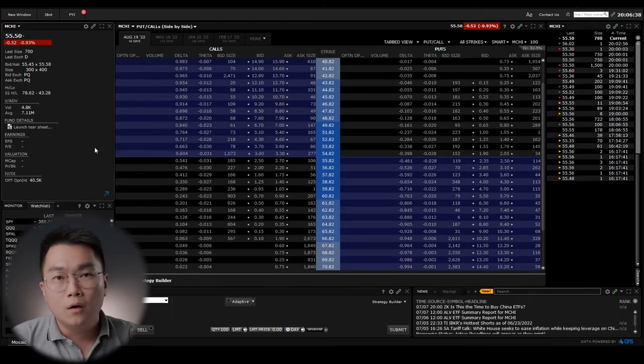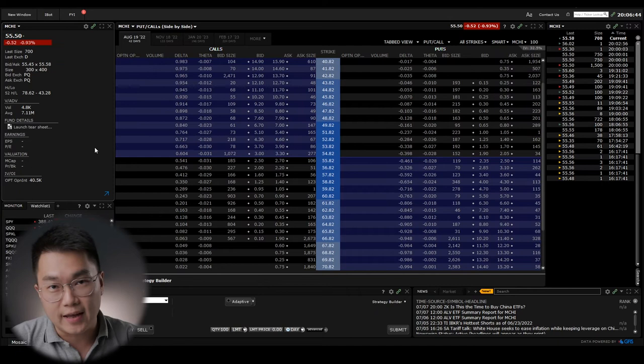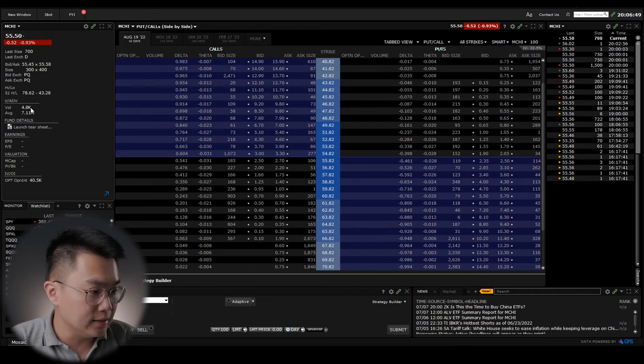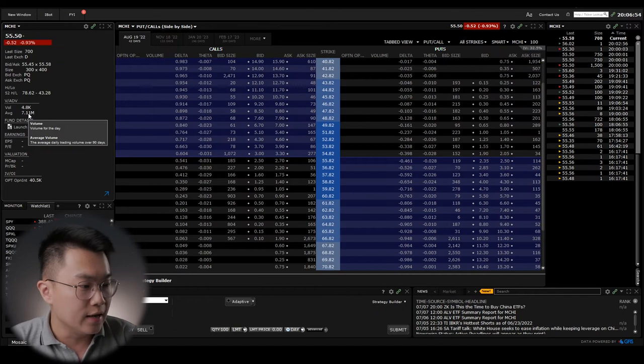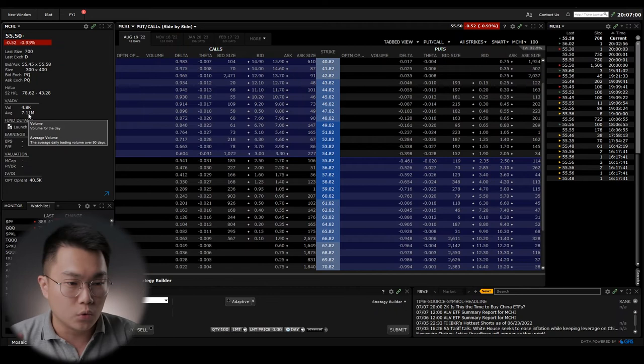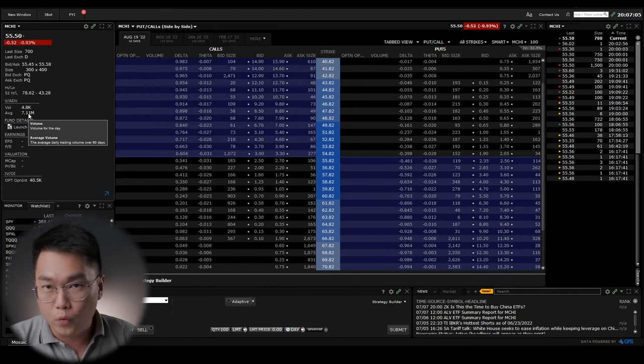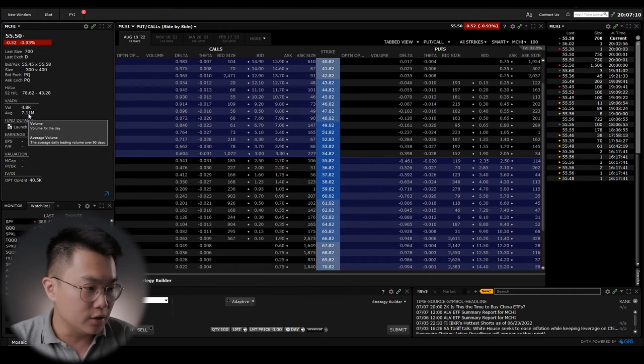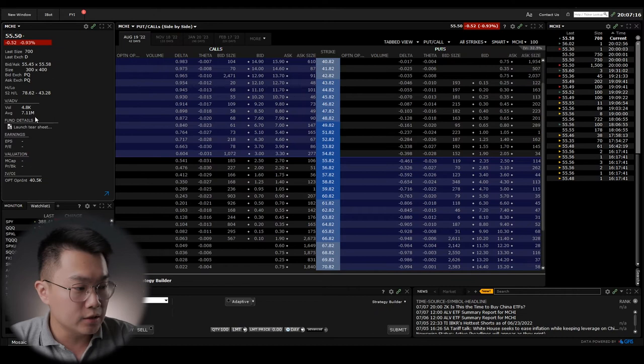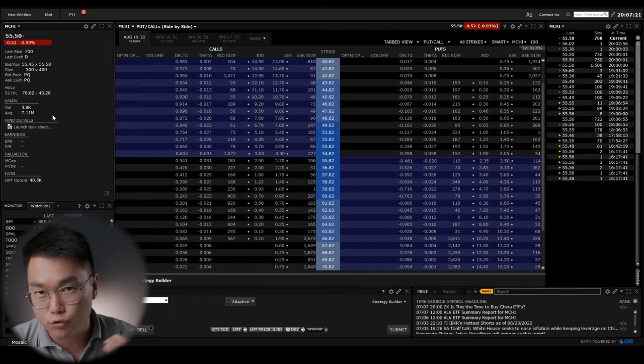Let's discuss the liquidity of these three ETFs. Starting with MCHI, right over here at my broker's platform, you can see that the average volume comes in at 4,800 million. The next number, AVG, which is the average volume, says the average daily trading volume over 90 days. Let's remember this 7.11 million average trading volume for MCHI.